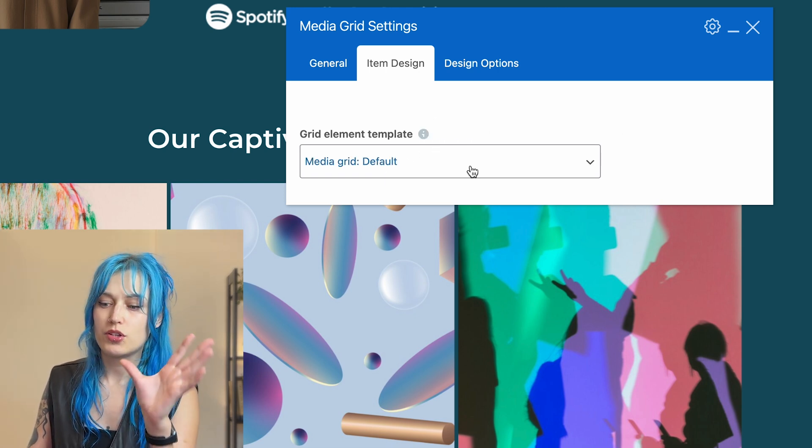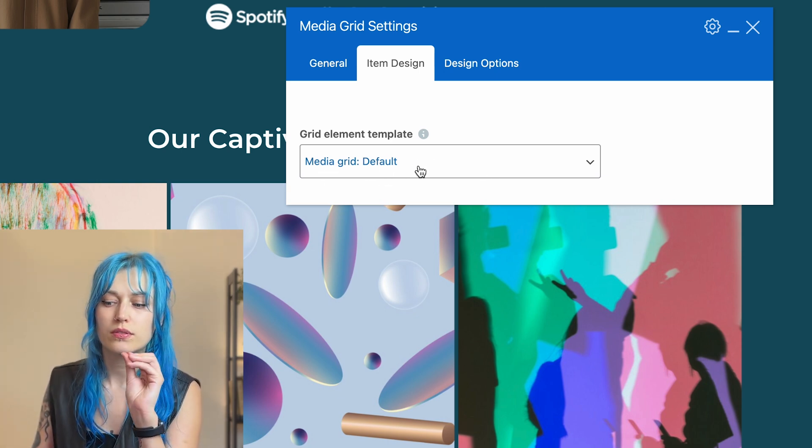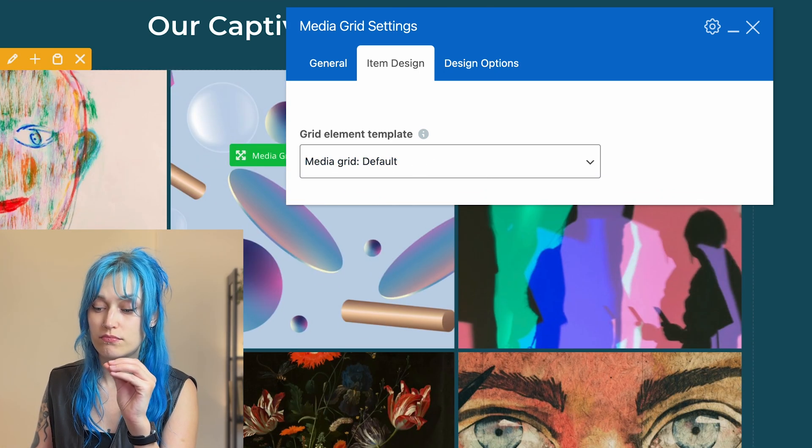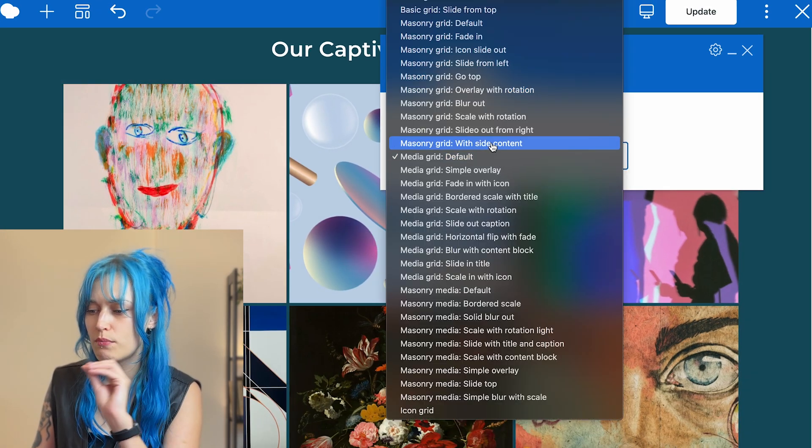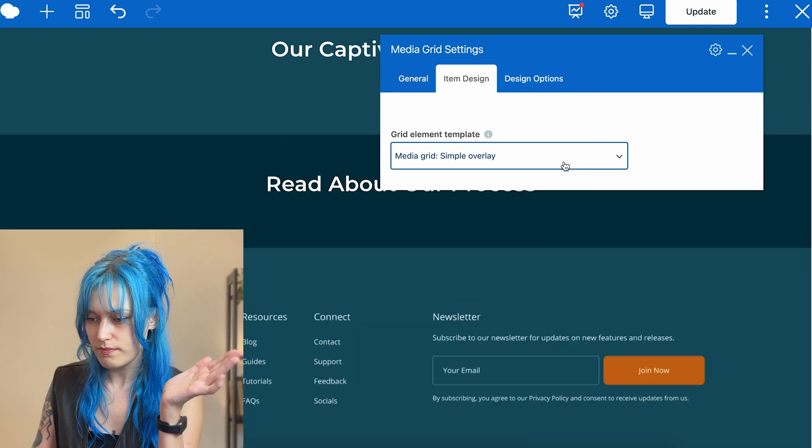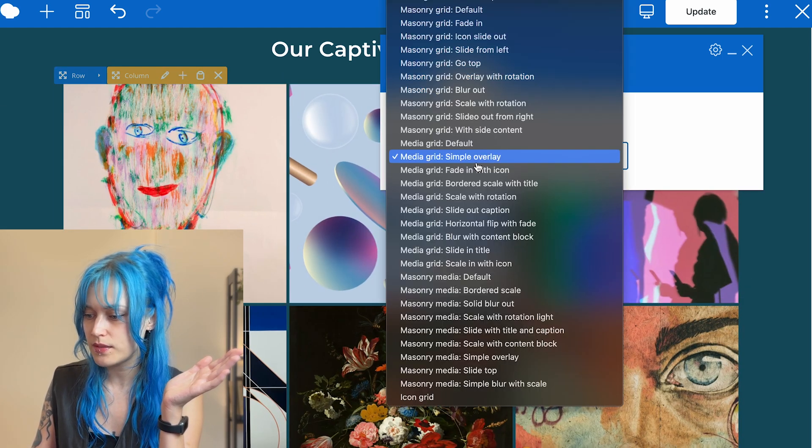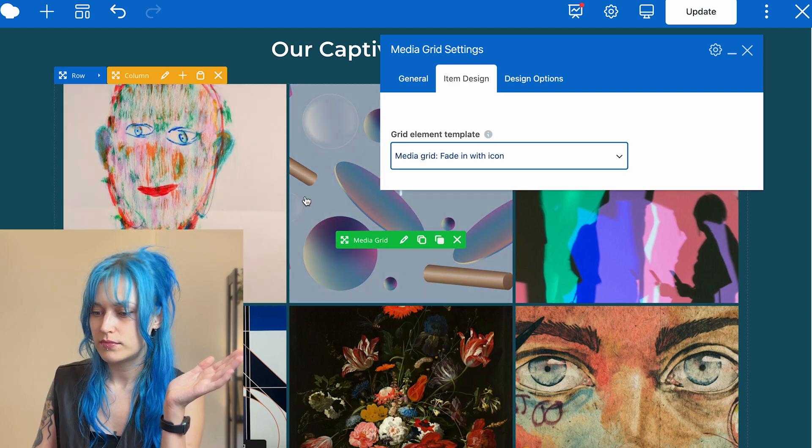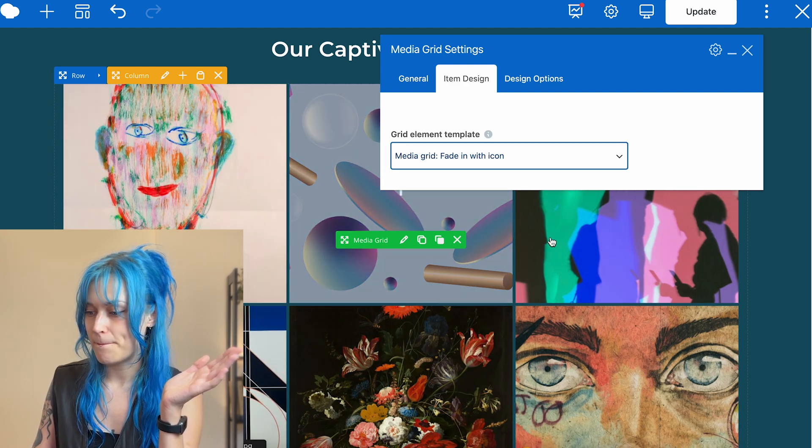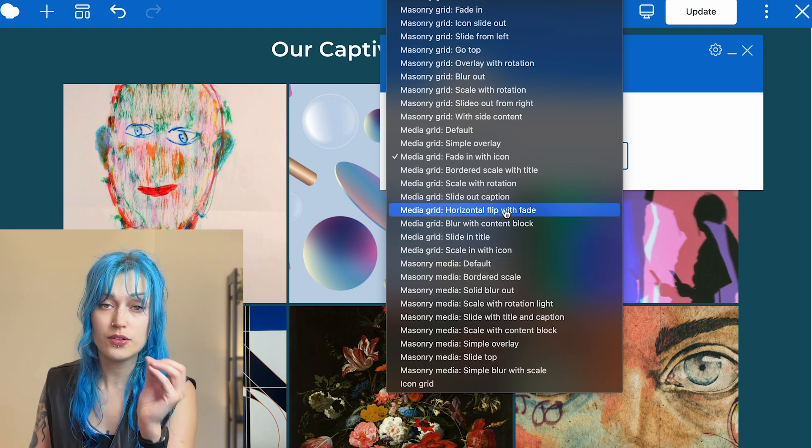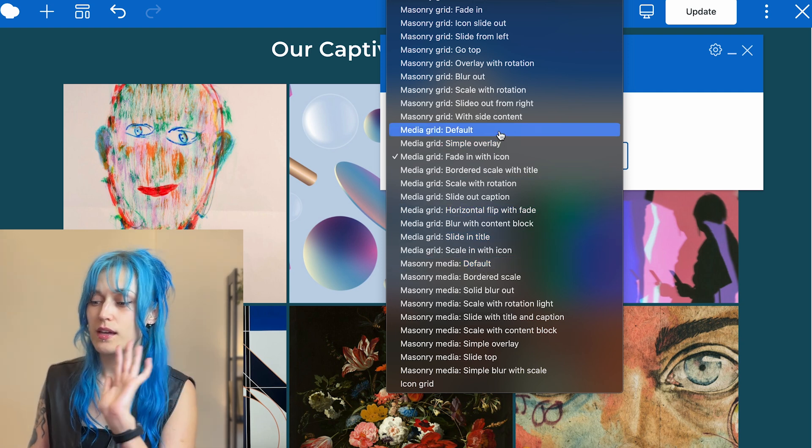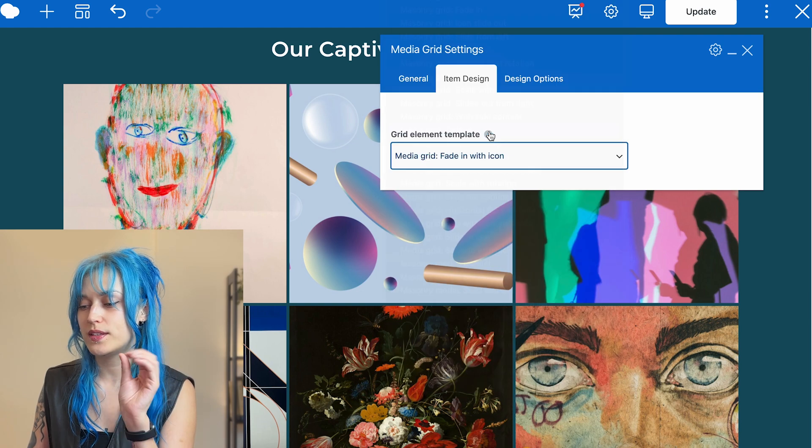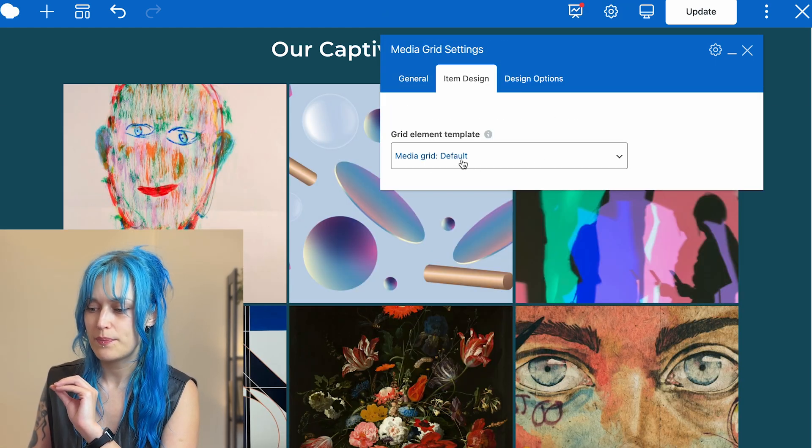But what we're more interested in today is the grid element template. So this particular element by default has the media grid default template, which is just images displaying here. But there are so many more available. For example, this, they will usually have some sort of a hover option right here. You can also use other templates that are not for media grid per se, but let's just stick with the default and then design options as always.